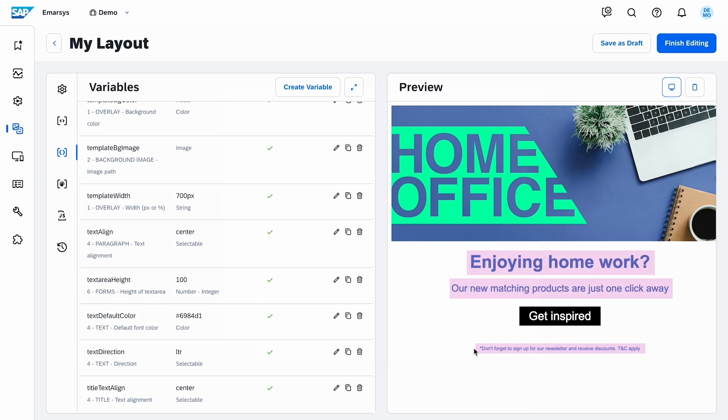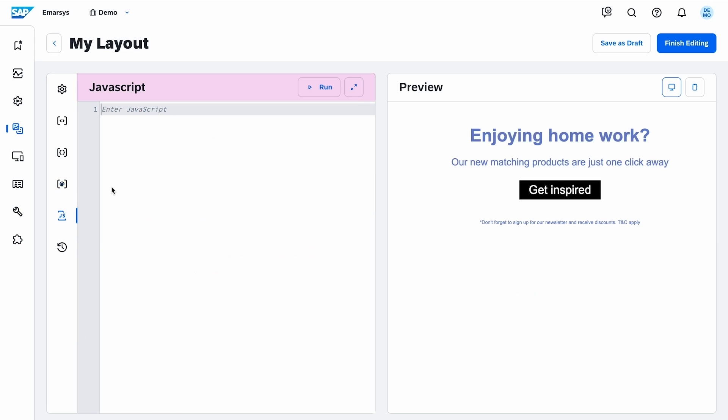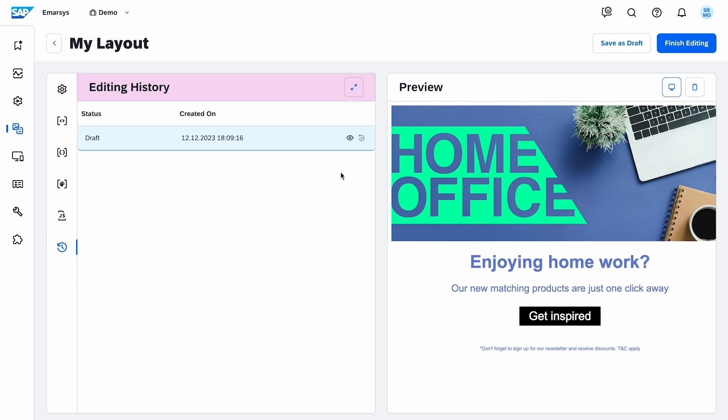Now the Styles tab, where you can style your HTML elements by using CSS. Followed by the JavaScript tab to add additional functions to your blocks, for example, Button Interactions. And on the Edit History tab, you can preview and restore previous versions.